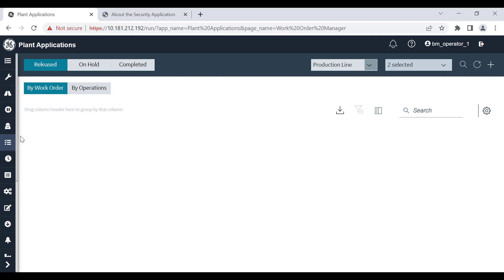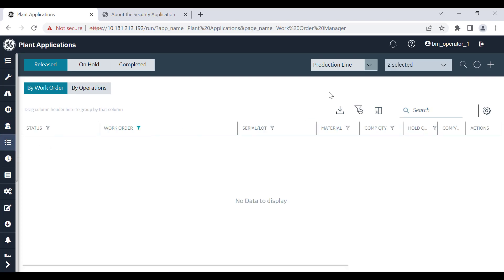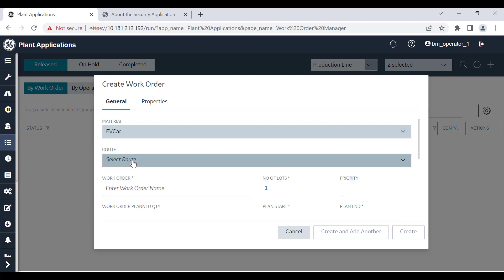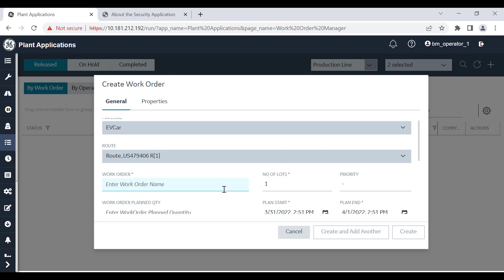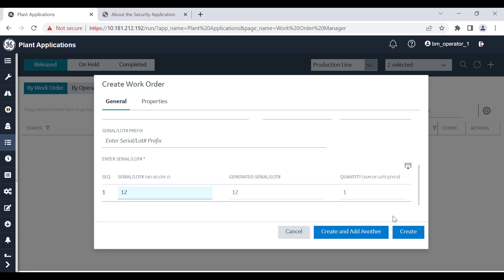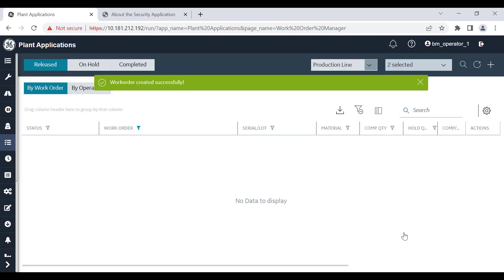Now I will log in as a user to whom I have given permissions to create work orders. Work orders can be created using the work order manager application. Select the add icon to create a work order. Since this user has access to create a work order, the user is able to do so. Fill in the required details and select create. Note that you can only create a work order on a route that is released. If the user does not have the required permissions in the security application, the message displayed will be: you do not have permission to create a work order.